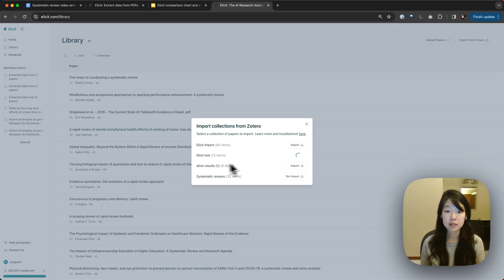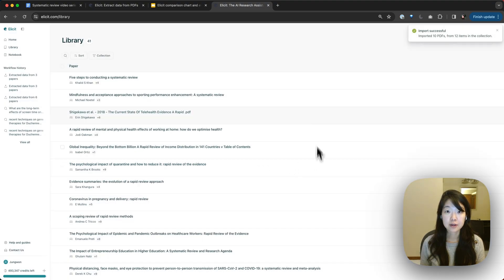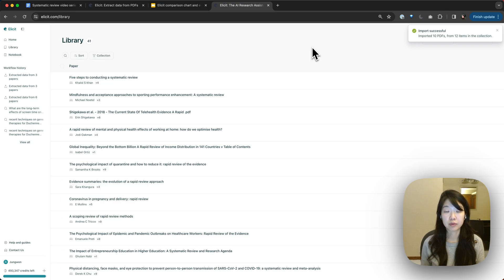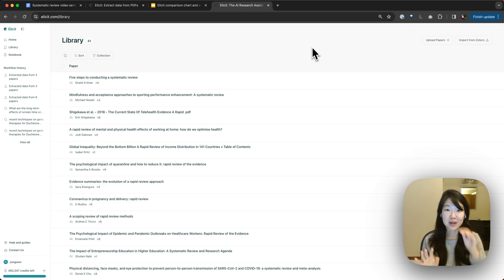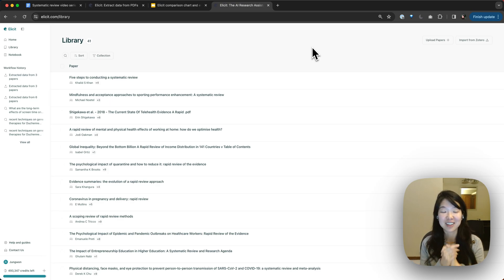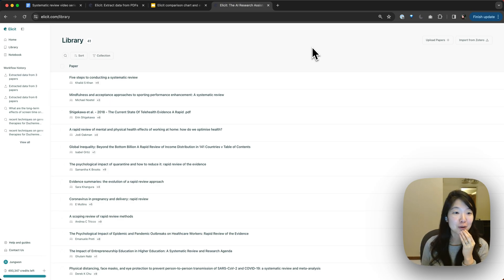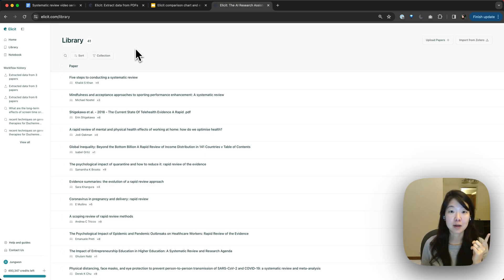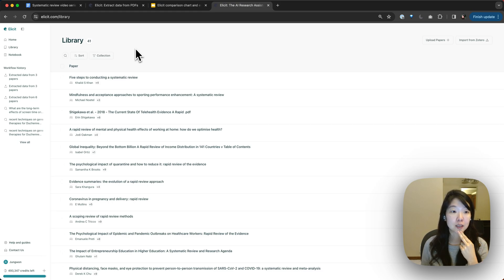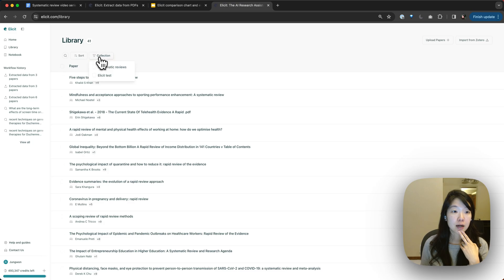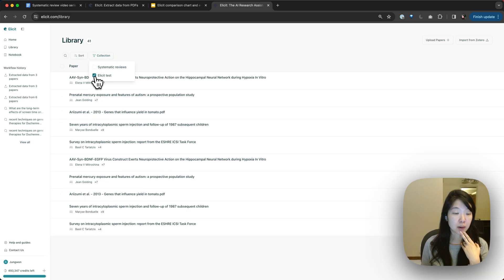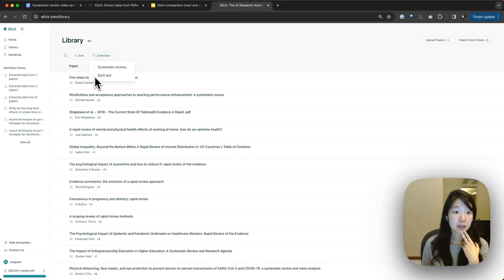This isn't a living integration. So if your Zotero collection changes, you need to re-import it each time. So there's still many things we could make easier and opportunities for improvement. But hopefully, it's already useful. So now I've imported two collections, my systematic reviews collection and my Elicit test collection from Zotero into Elicit. And now a bunch of those are here. So I can filter for just the papers that were in my Elicit test collection as well as my systematic reviews collection.